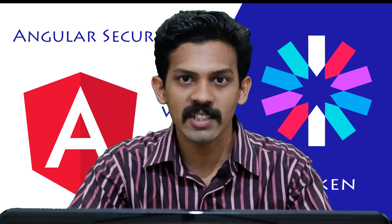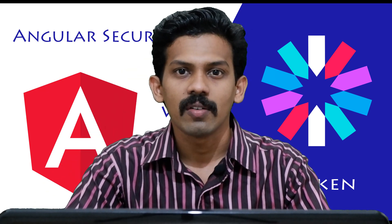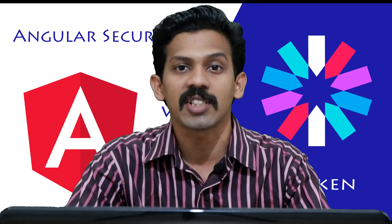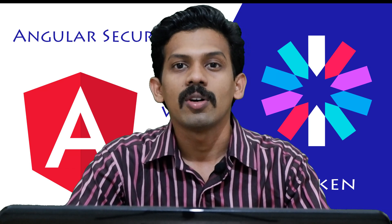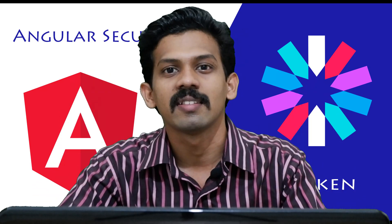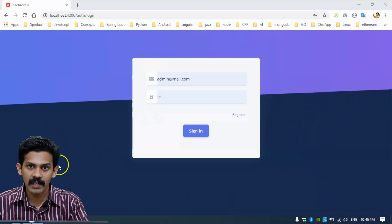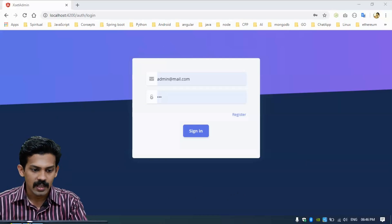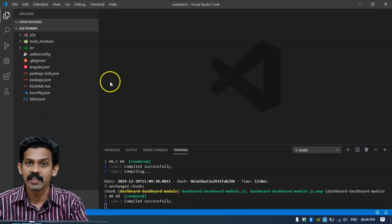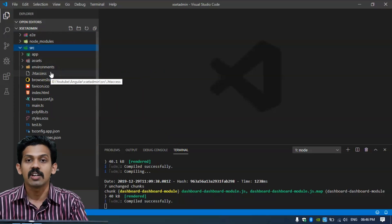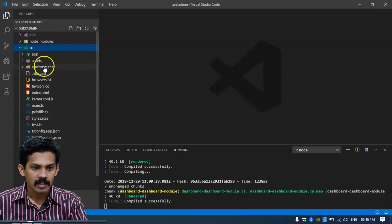Hi friends, it's me Suresh Dev. In this video we are discussing how to create an authentication strategy or authentication system in Angular and a Rust API. We are building the system and we already have a built system with Angular and a Node.js Rust API here.